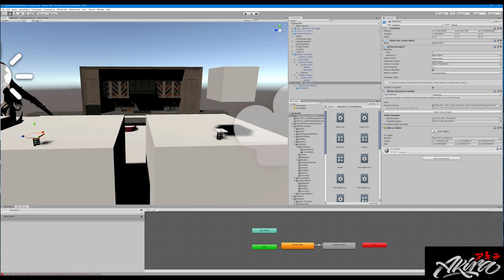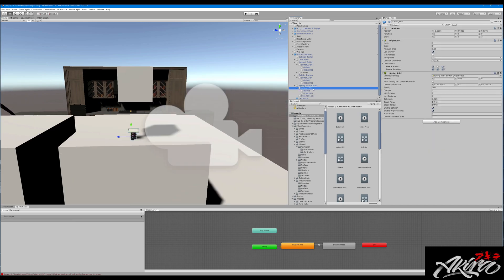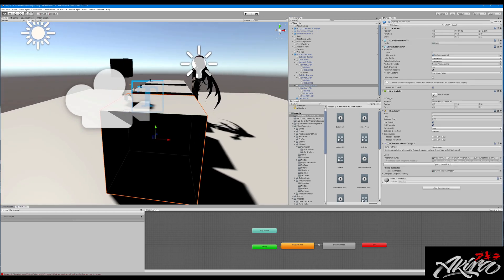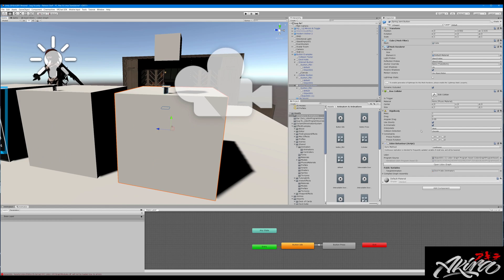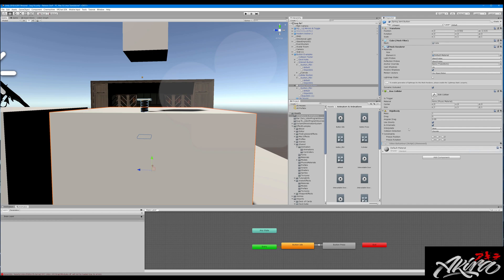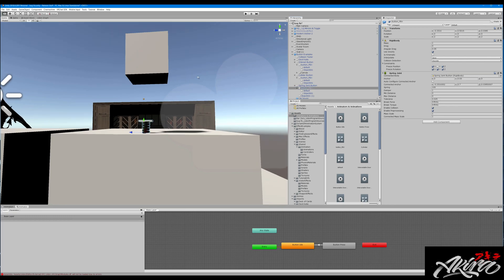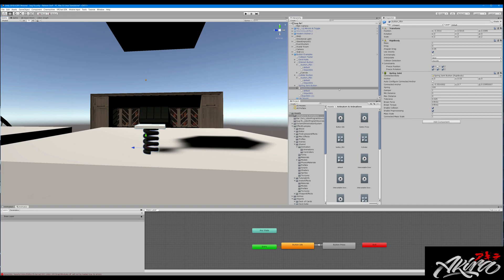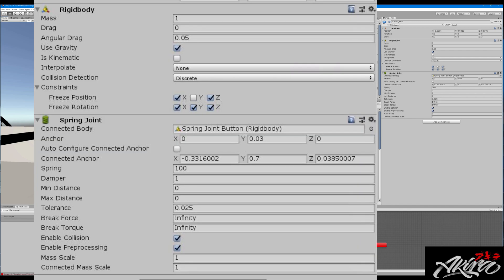The next object is our spring joint — this one's a little different. Our spring joint cube has a Rigidbody and a box collider with the Udon behavior not enabled. The empty game object itself gets the spring joint and a Rigidbody. We're going to go through those values because they are very important.